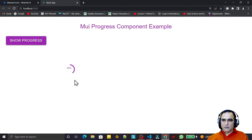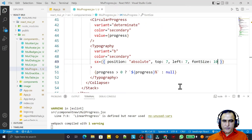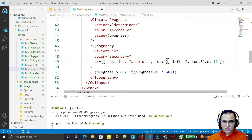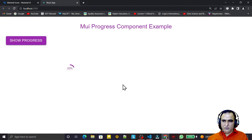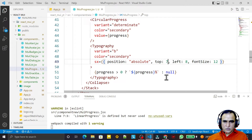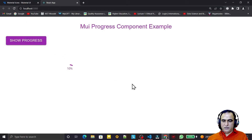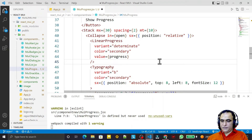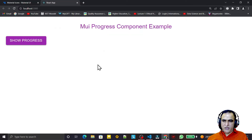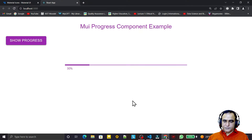I continue adjusting the top and left positioning — setting top to 8 and left to 12 — until the text fits perfectly in the center of the circular progress bar. After confirming it looks right, I also demonstrate swapping CircularProgress for LinearProgress, which similarly shows the progress value as the bar fills.